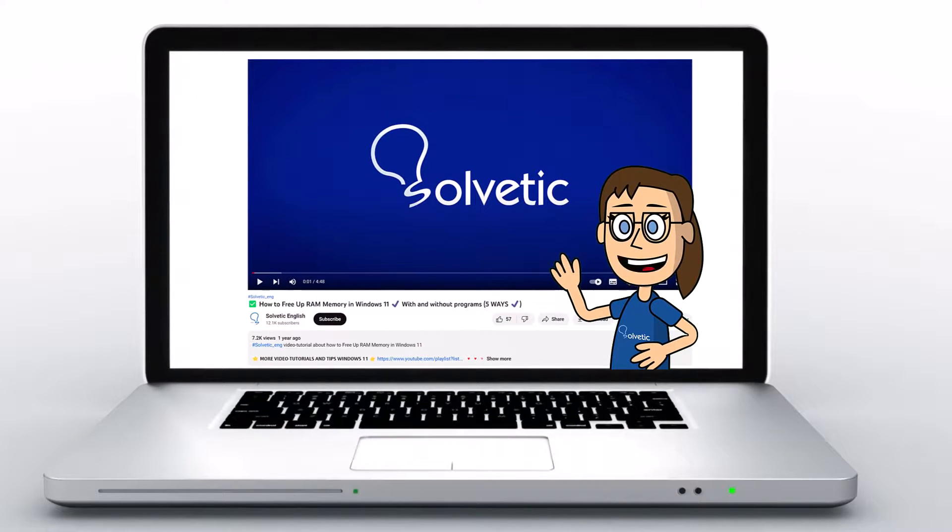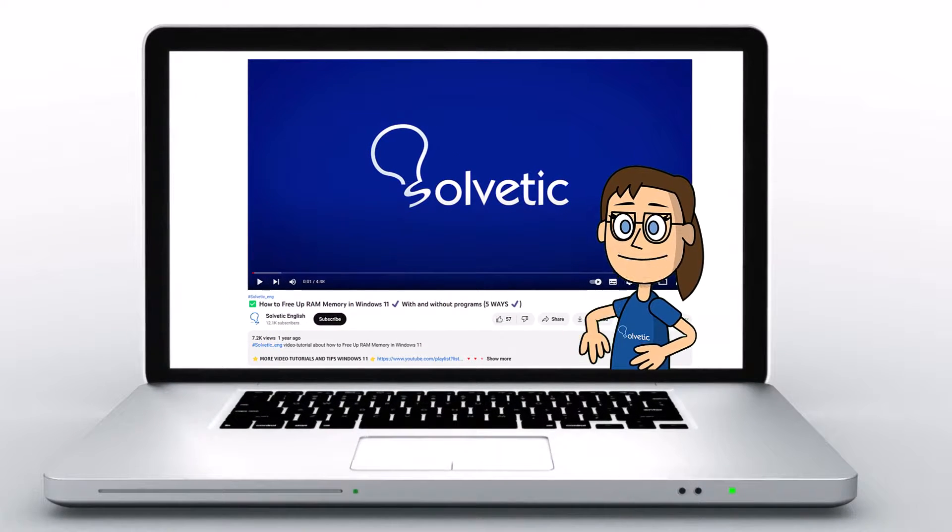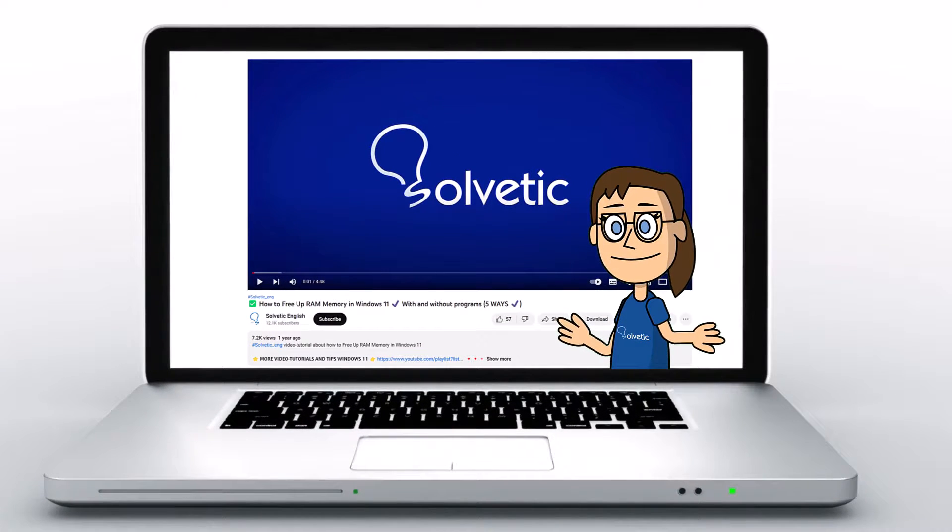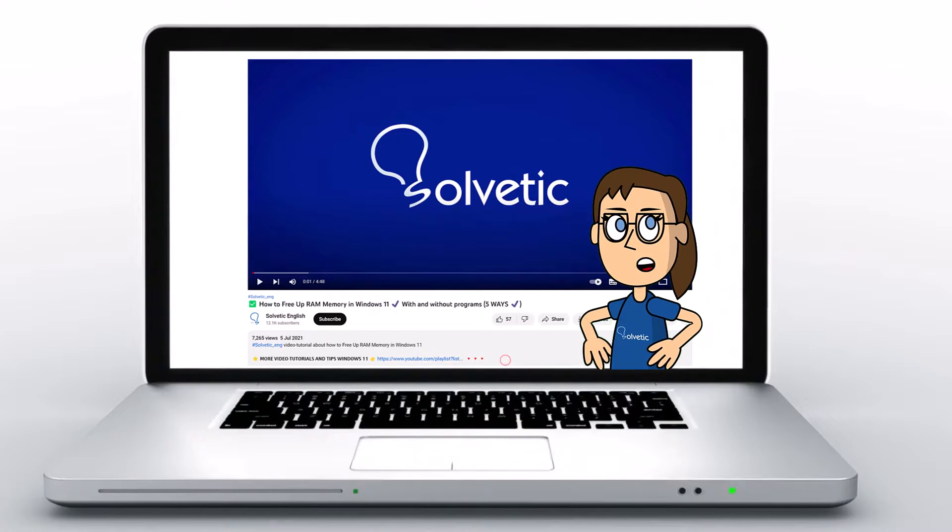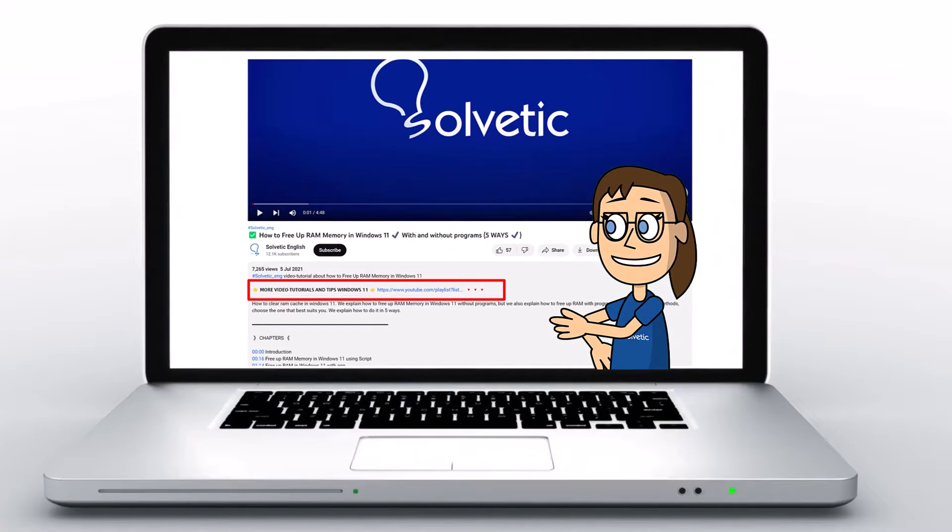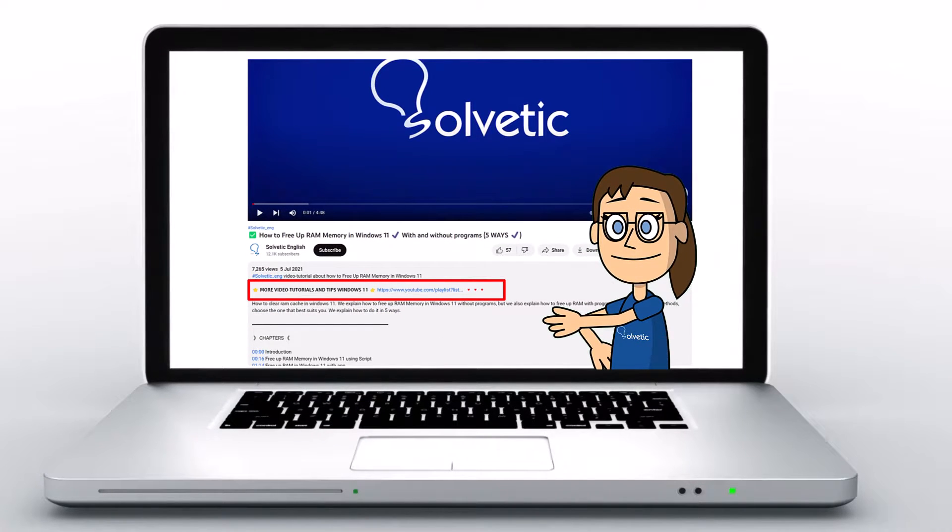Welcome to Solvetic, your channel to always learn technology easily. Below in the description, you will find useful links and commands we used in this video.